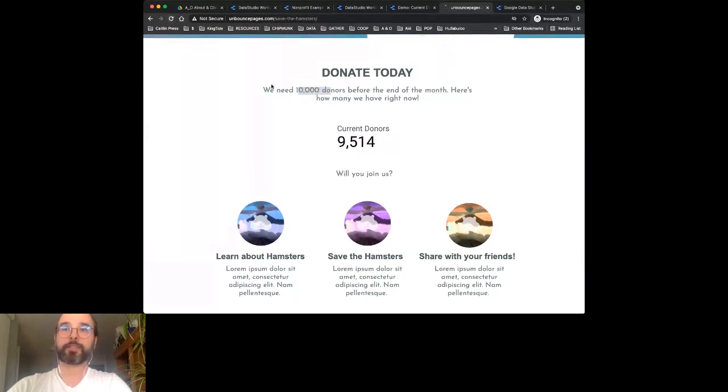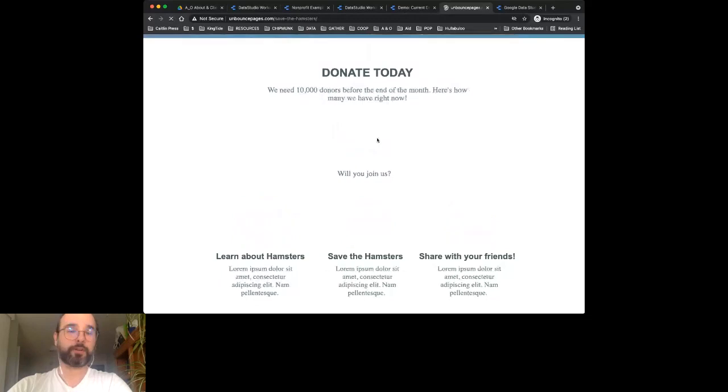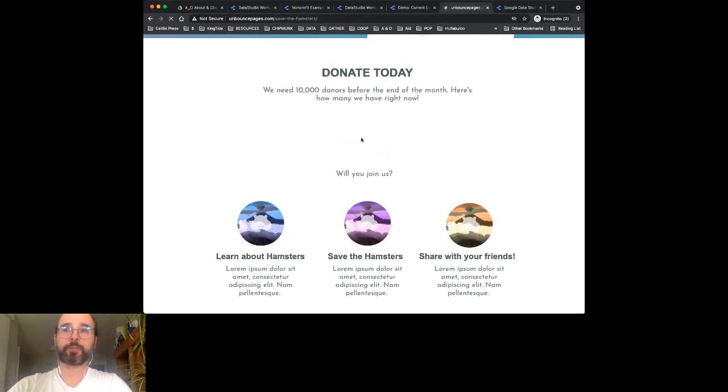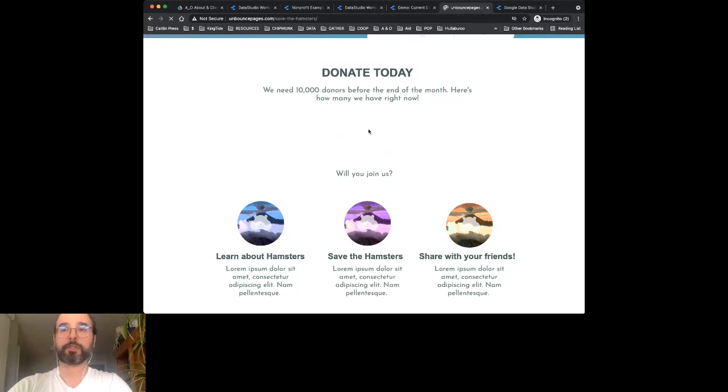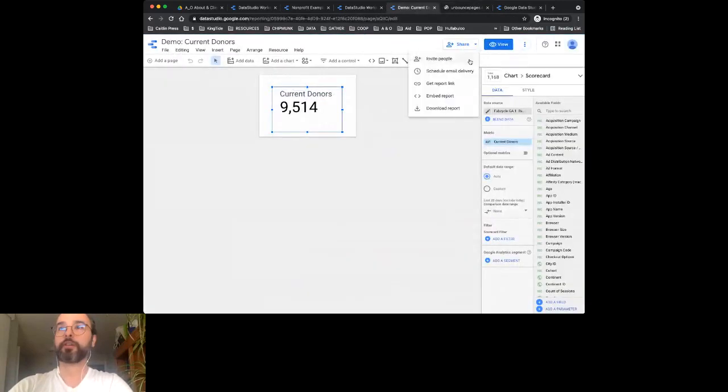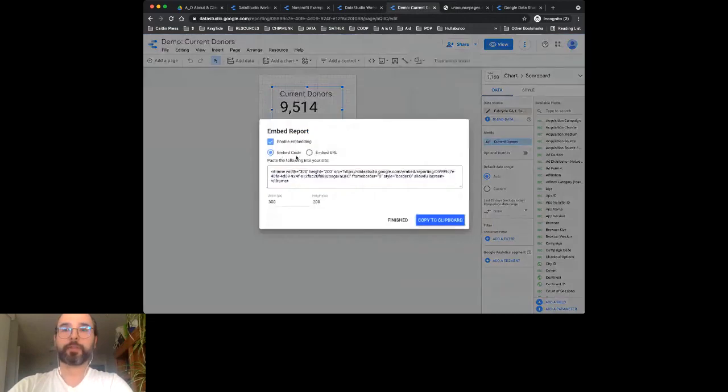This is a Data Studio report that got pulled in with a simple embed. I'll let it load up so you can see it's not part of the landing page - it's embedded code. When you go under 'Share,' you hit 'Embed Report' and then put all that code somewhere.